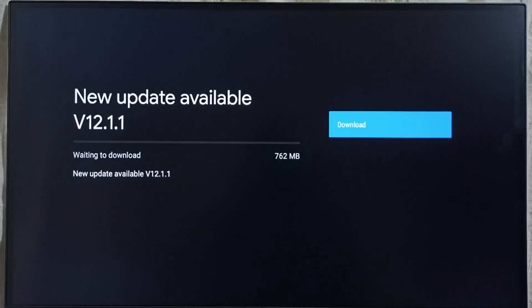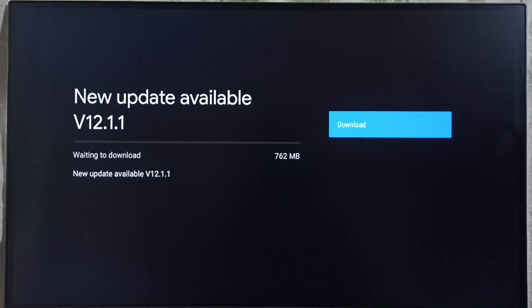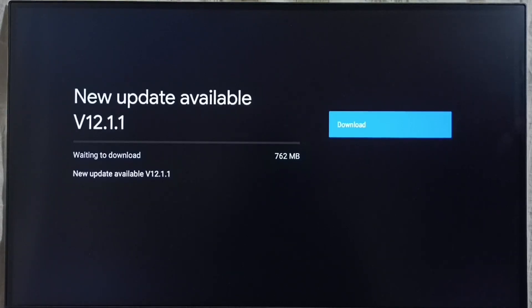If you are not able to see this update in your TV that means company is not yet released this update for your TV model. Hence you have to wait. You have to keep checking this. Once this is available then you would be able to download and install this update into your TV.